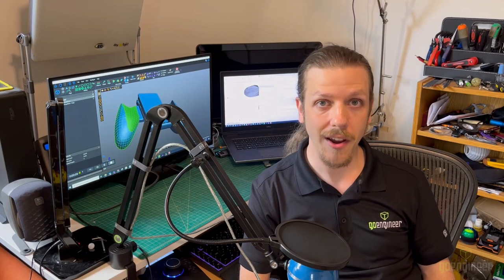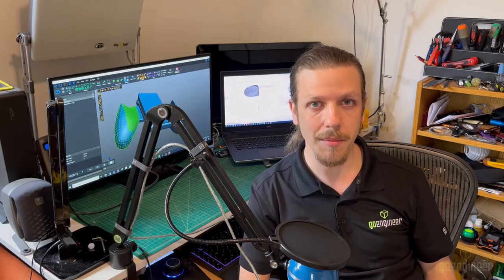Hello, I'm Judah Sher, an application engineer at GoEngineer, and today I'm going to show you how I optimized this controller holder for FDM 3D printing.